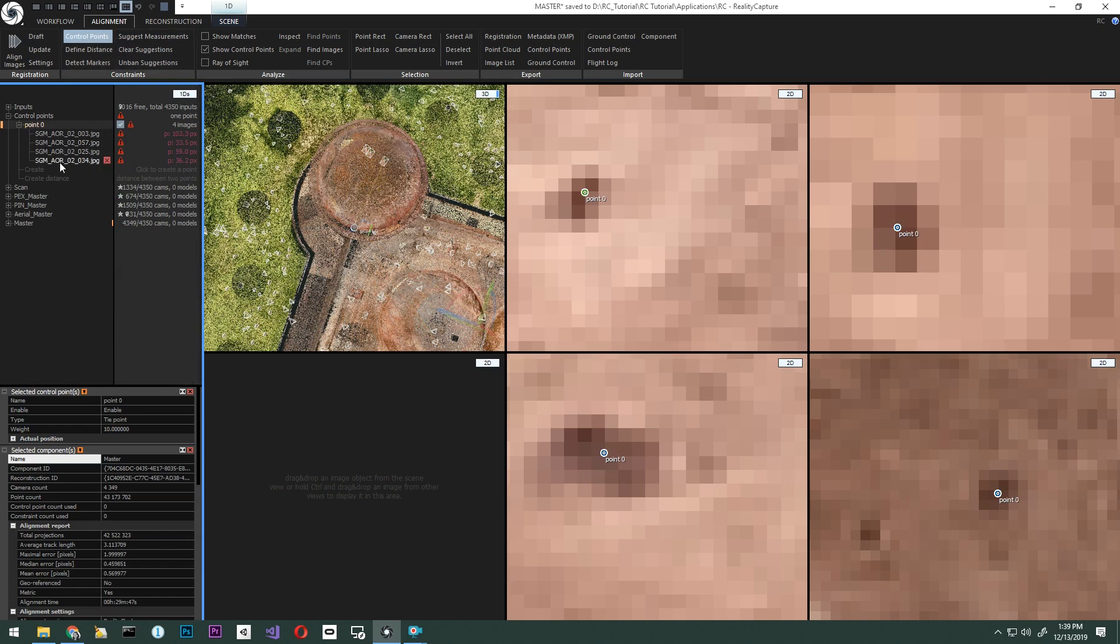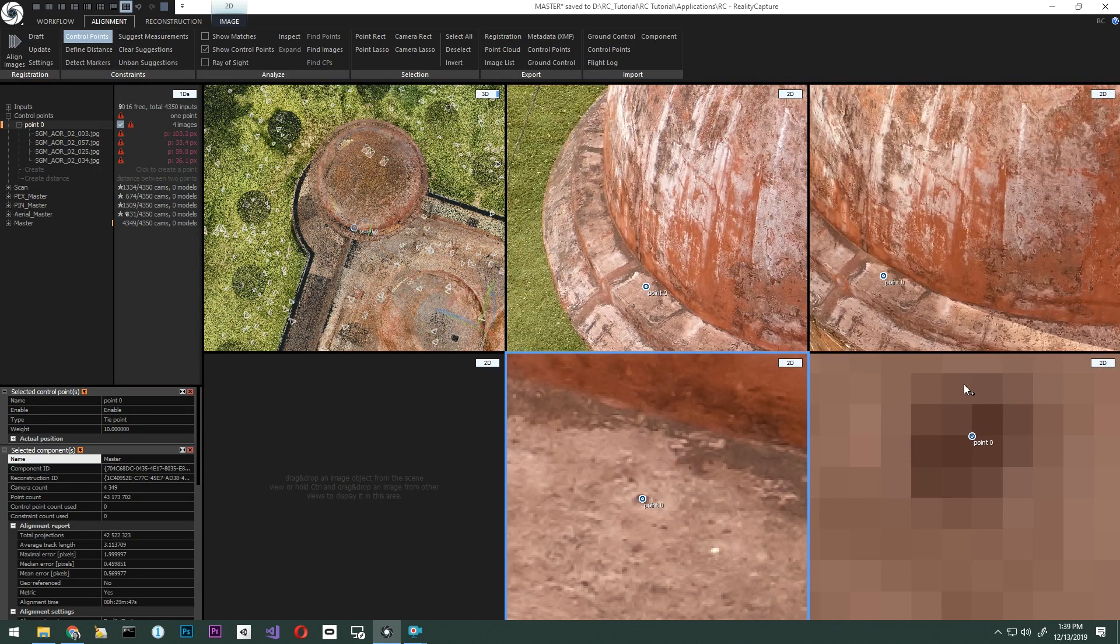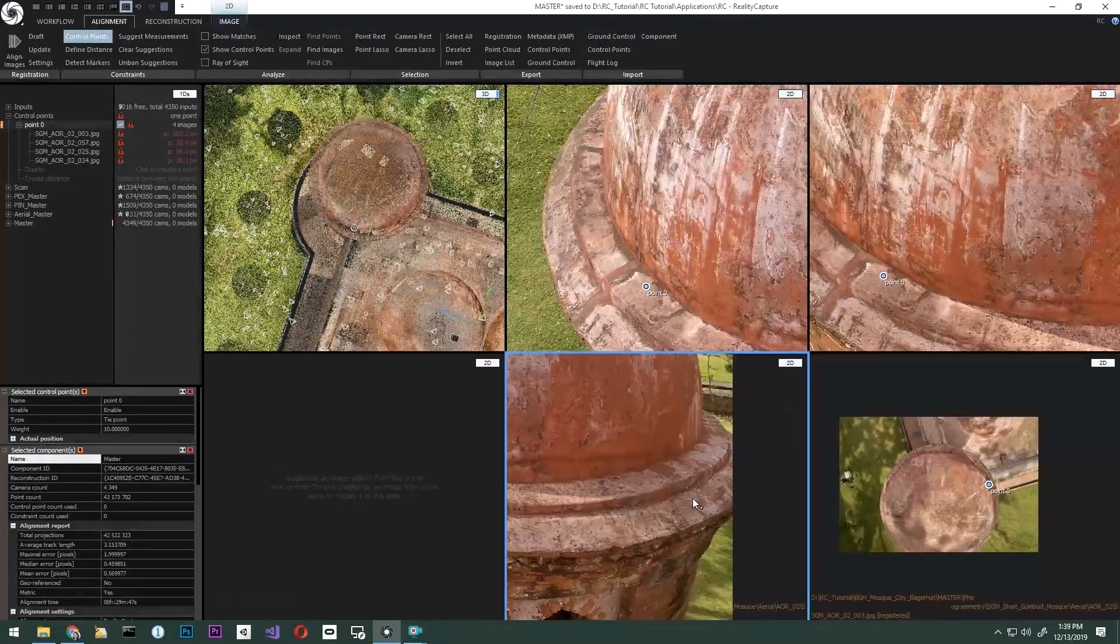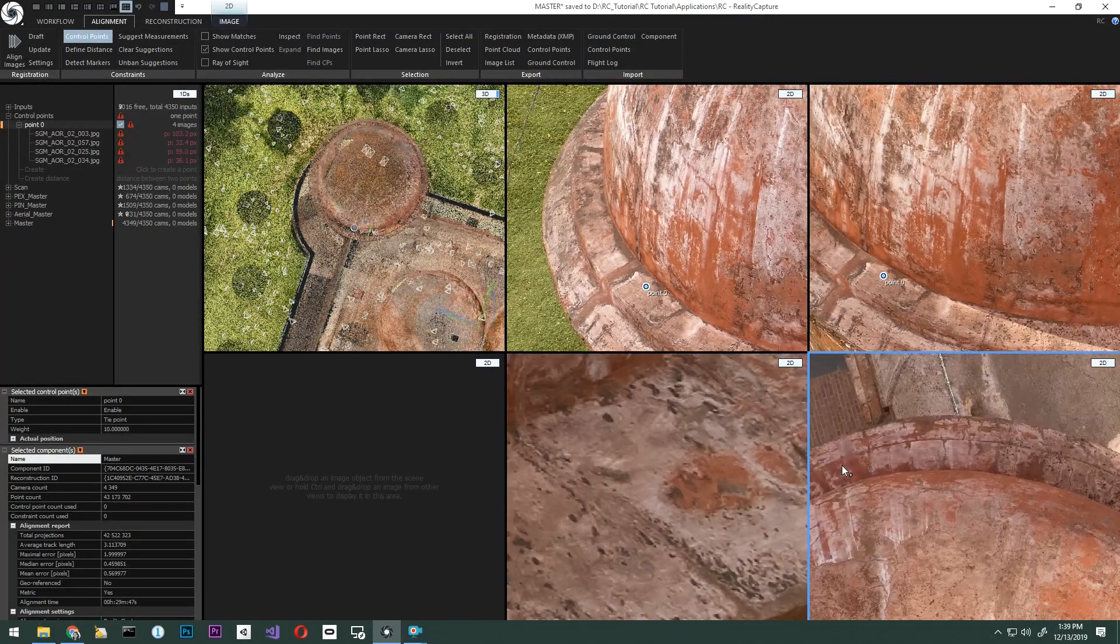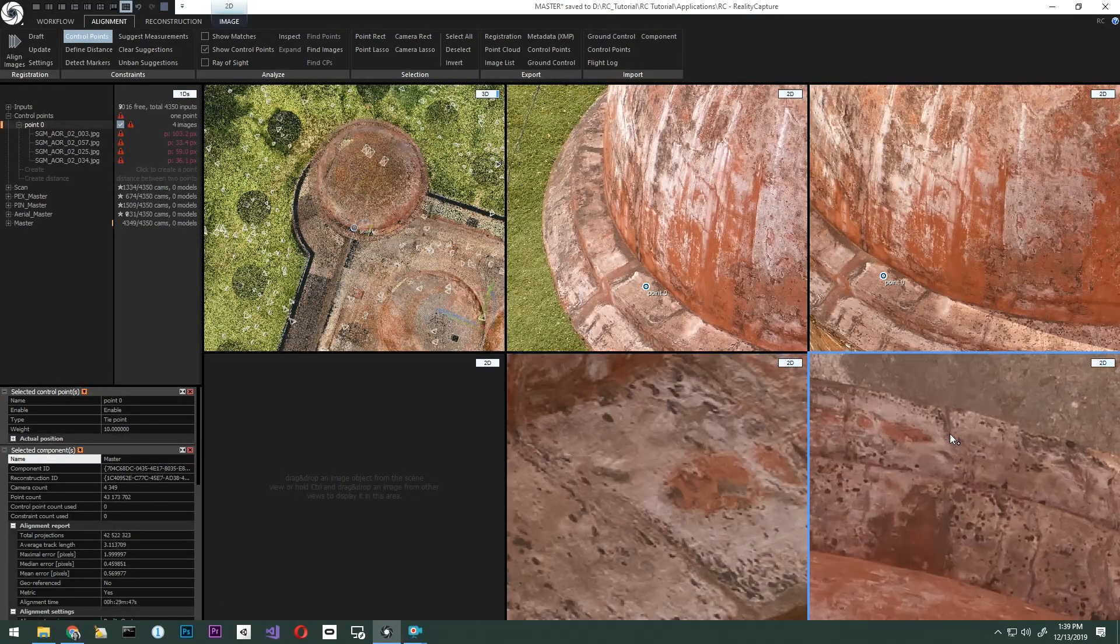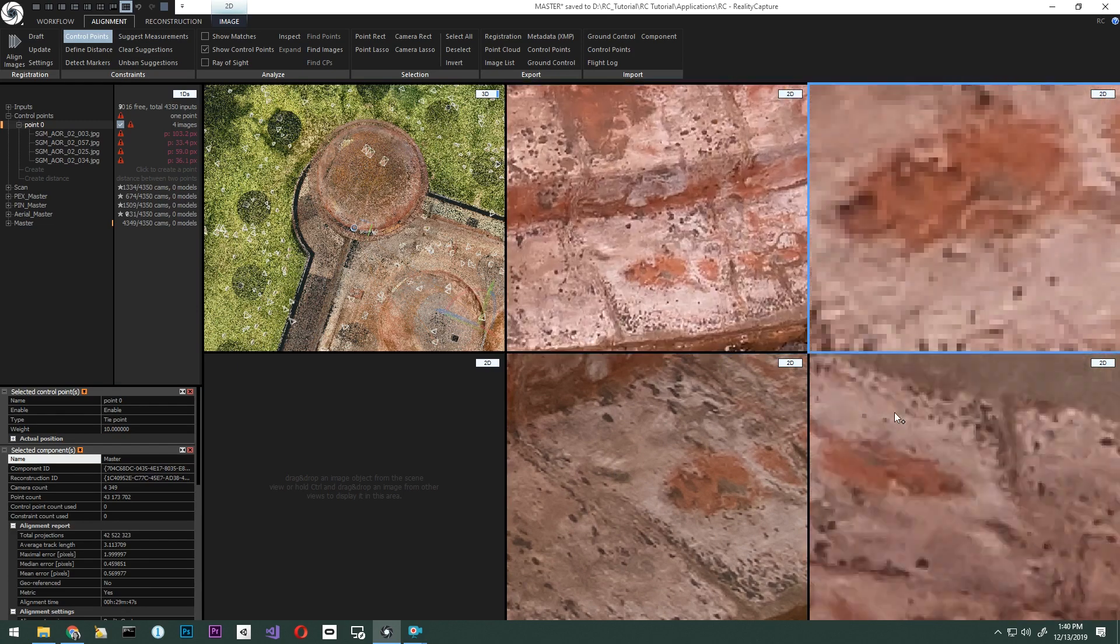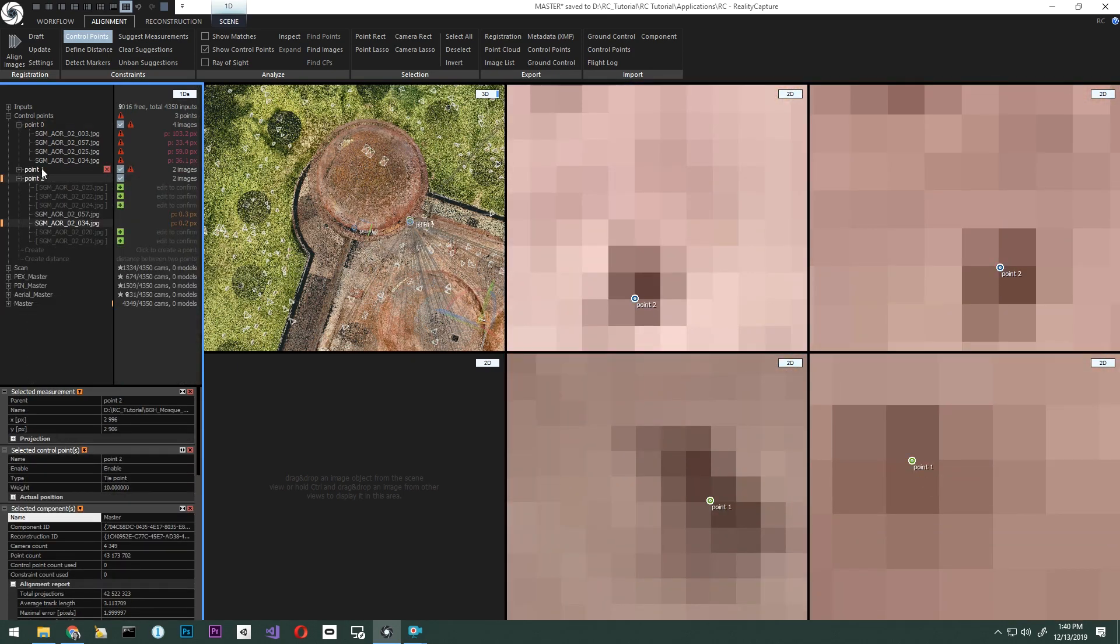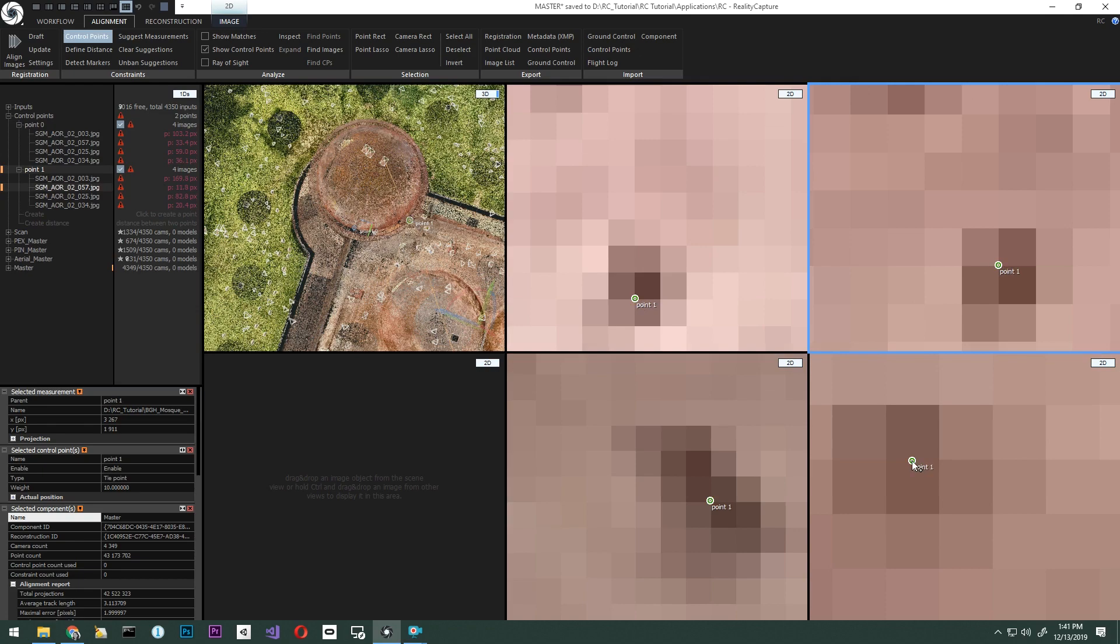Now we can adjust the points by selecting and dragging while holding the left mouse click. This increases the accuracy of the points selected. Now let's place the second control point. We will want to create a triangle with the three points. We will place and cover as much of the image area as possible.